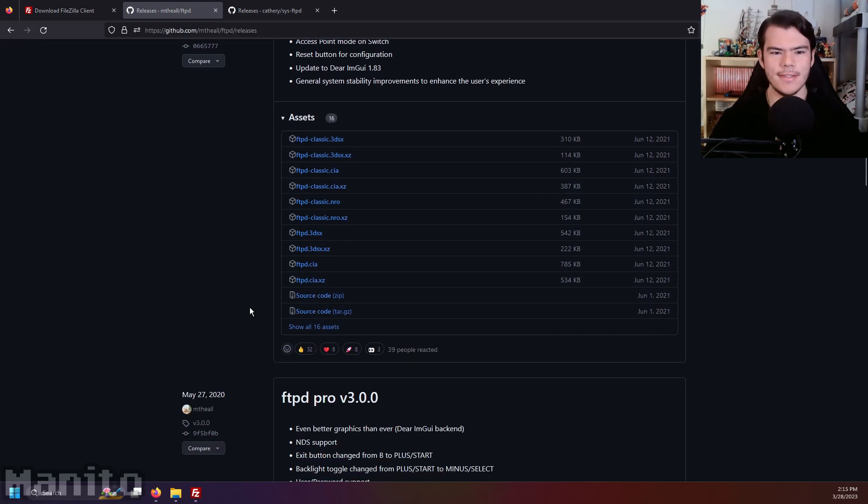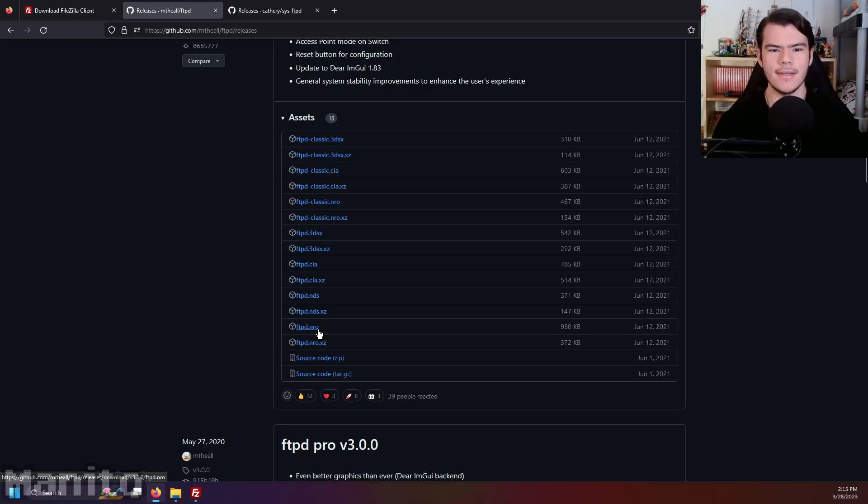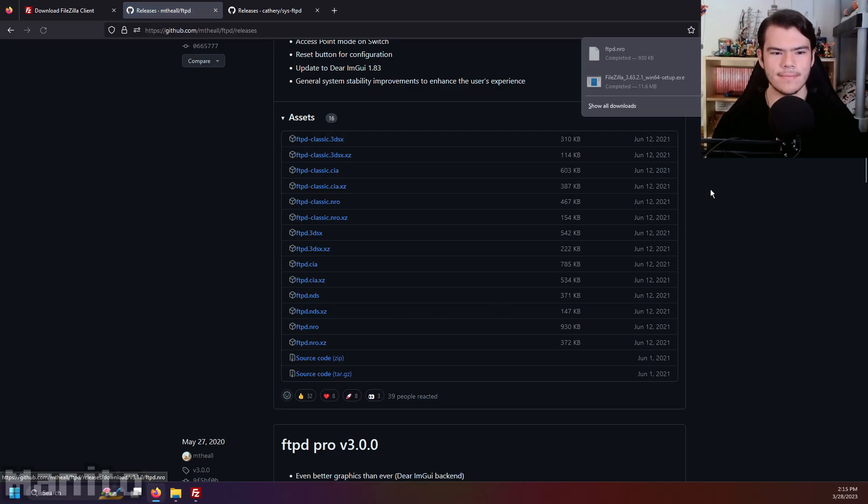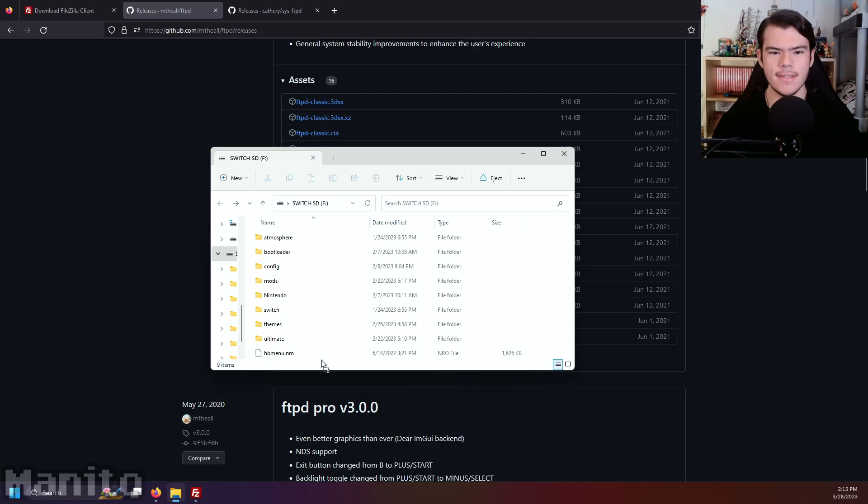Click Show All 16 Assets and download ftpd.nro or ftpdclassic.nro. I'll be using ftpd.nro. Click it to download it and move it to the Switch folder on your SD card.